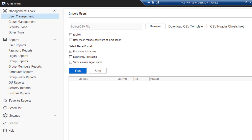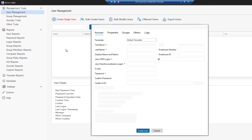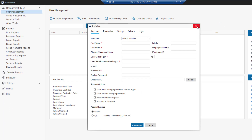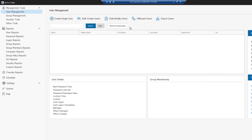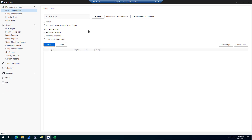The Active Directory user creation tool lets you bulk import accounts from a CSV file. You can also create single user accounts from a template, and you can also modify accounts.